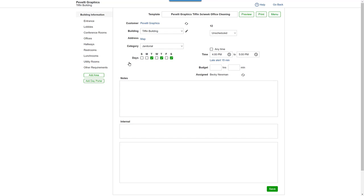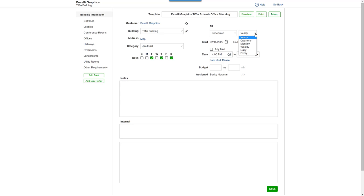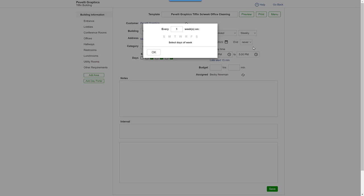Next, change the template to Scheduled. Pick a Frequency, select the days you want the work performed, and click OK.